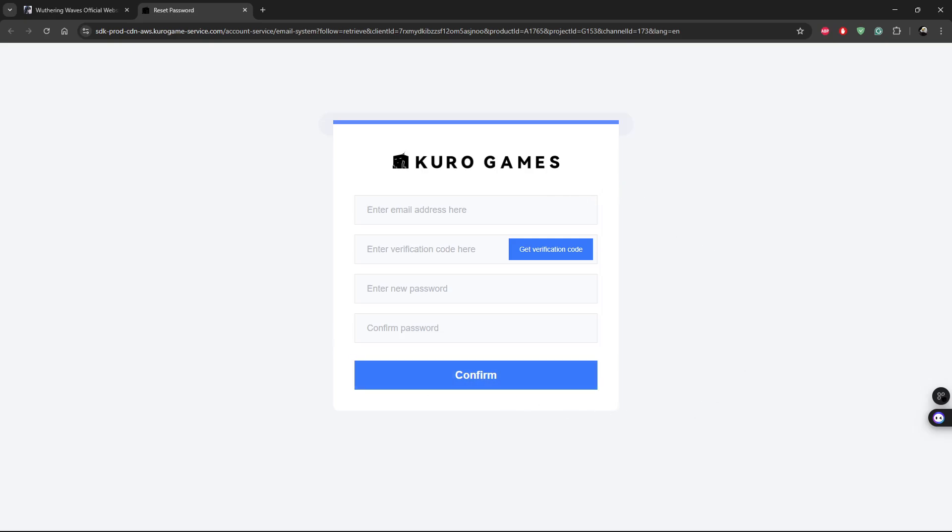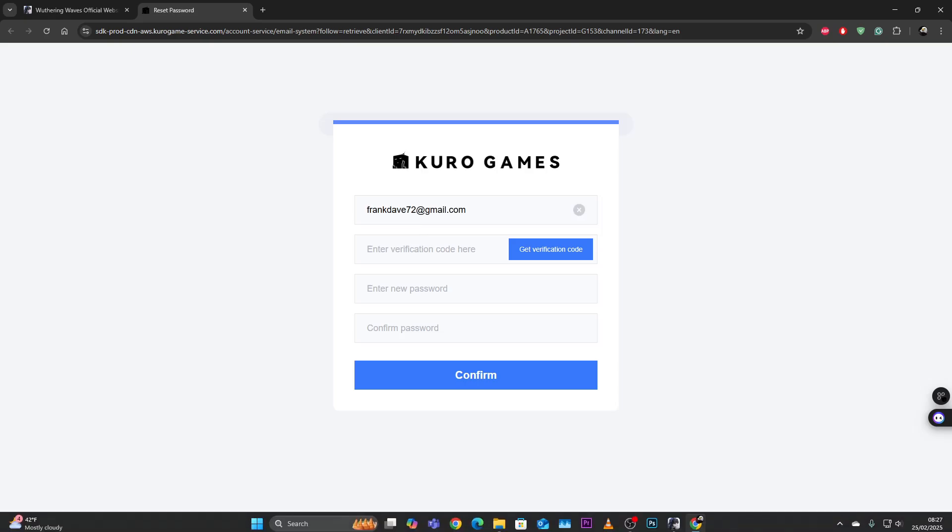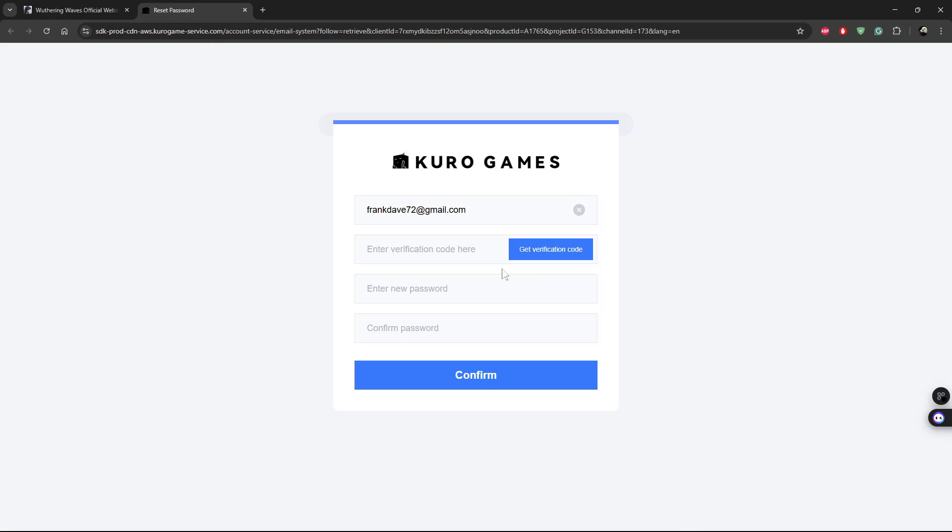Now type in the email address that is currently linked to your Wuthering Waves account. So let me just type it in. Now once you type in the email address, all you have to do is simply click on get verification code.